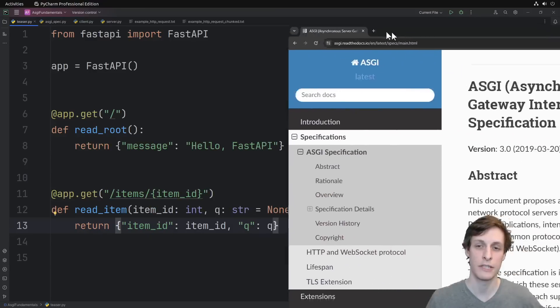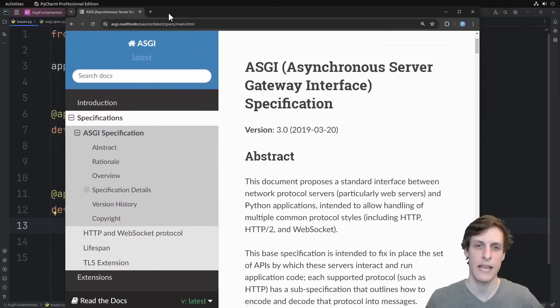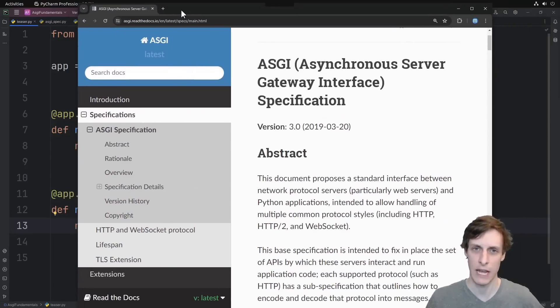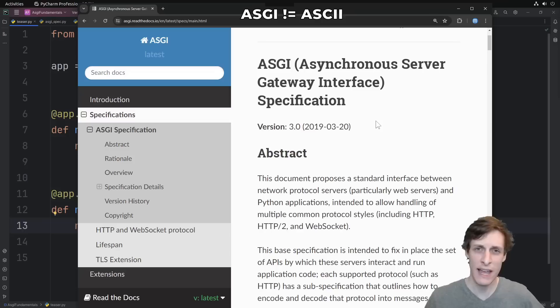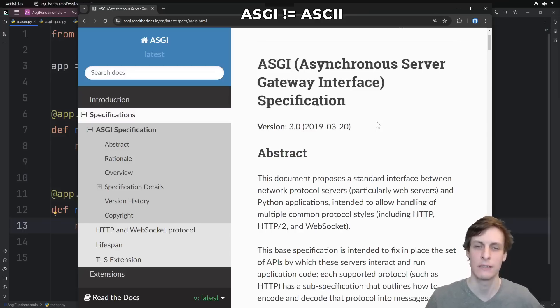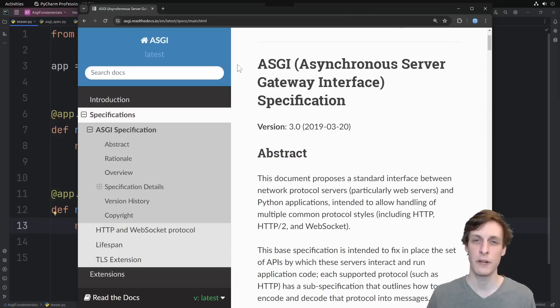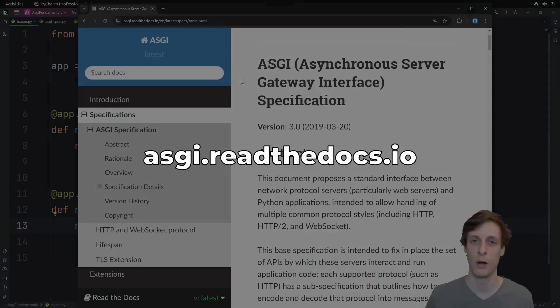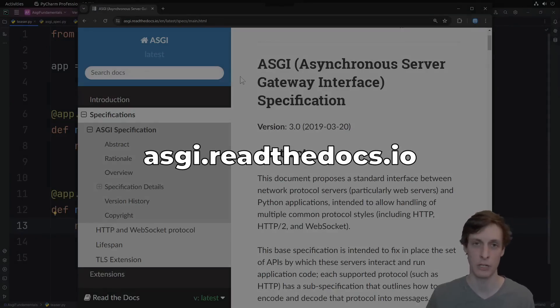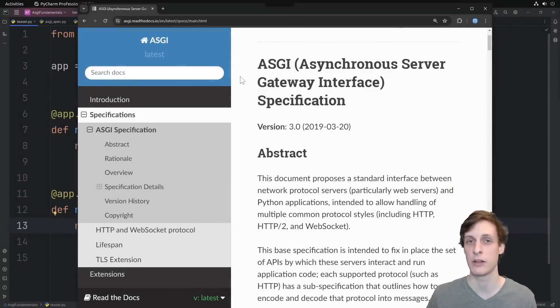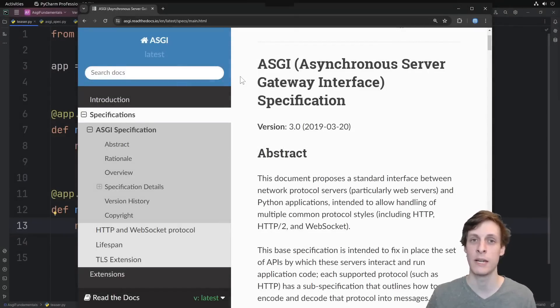The first thing you need to understand is the ASGI specification. That's ASGI, A-S-G-I, not ASCII. Once you finish this video, you're going to go to this website here, I'll put a link down below, and you're going to read the entire ASGI specification. And then you're going to read it again. And then you're going to bookmark it because you're going to be coming back to it again and again and again.